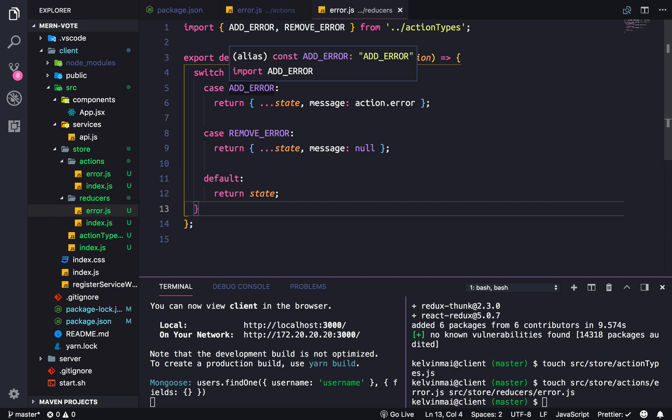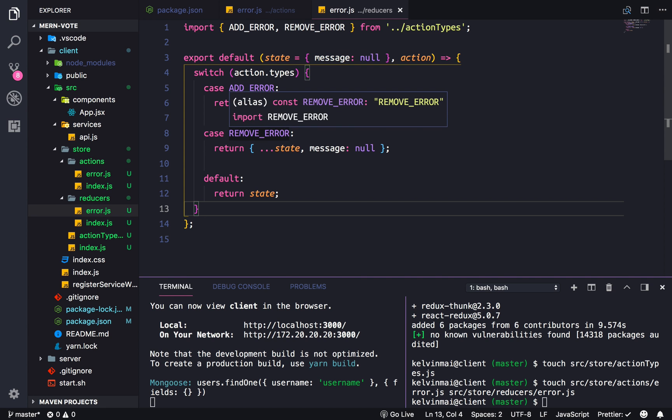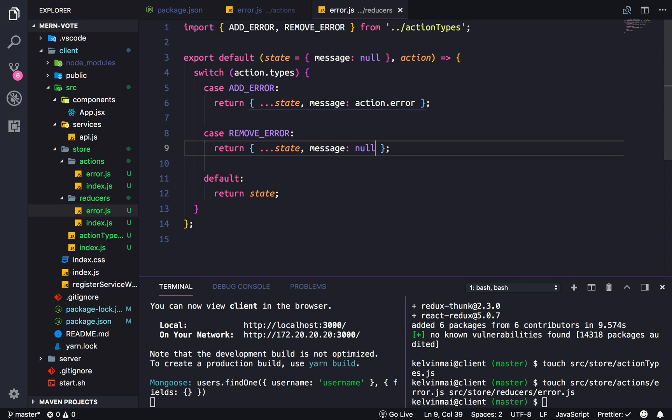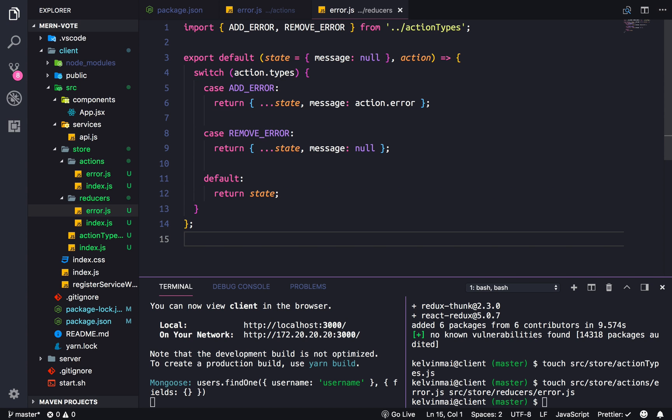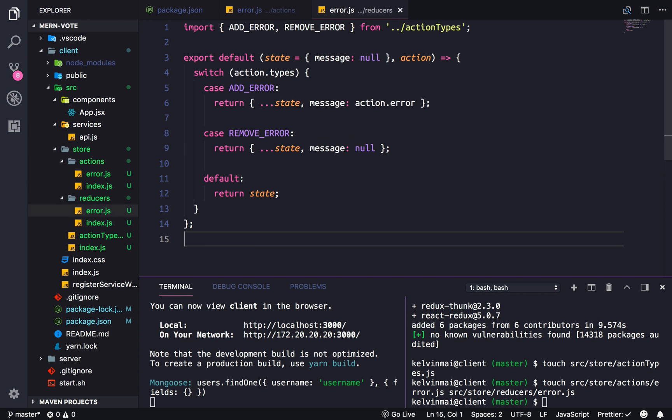And then if any of these cases exist or is triggered, it will return these states. Yeah. That's, that looks right. Okay.